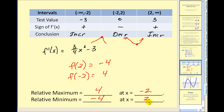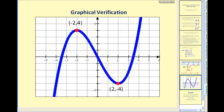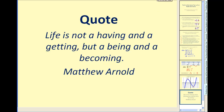Let's verify this with a graph. You can see here's our relative max and here's our relative min — looks like our work is good. I hope that helps explain how to find the relative extrema using the first derivative. Thank you for watching.